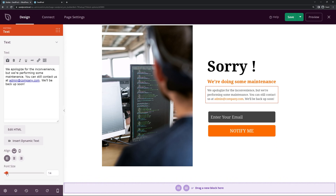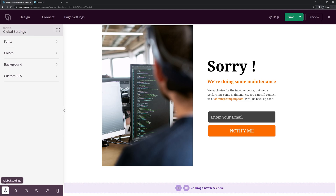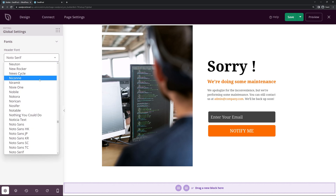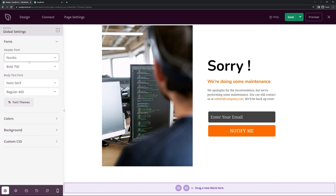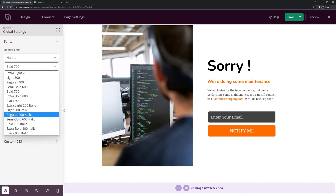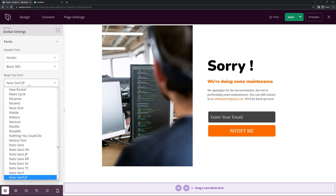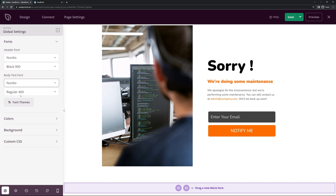Let's save this and look at the Global Settings on the bottom left — here's where you can change your fonts, colors, background, and custom CSS. Right now we're using one font for headers; I'll change this to something else and select a heavier weight. For the body text font I'll use a lighter weight — I think that looks pretty clean.